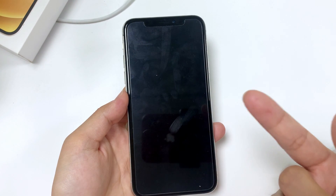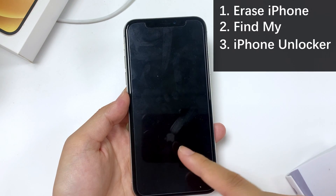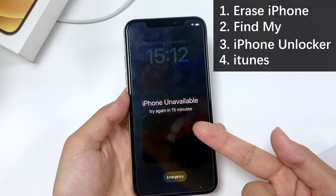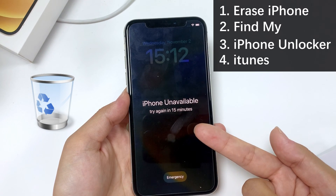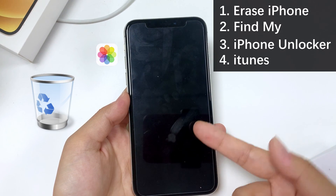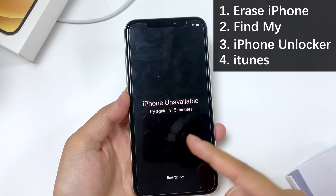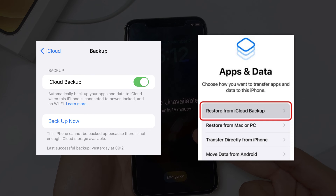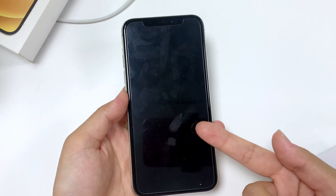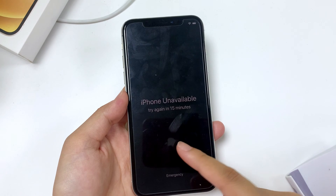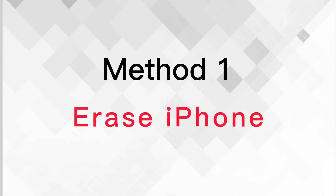Today we'll share four efficient ways to reset your unavailable iPhone: using Erase iPhone, Find My, iPhone Unlocker, and iTunes. It's worth noting that after the reset, the iPhone Unavailable screen along with all data will be removed. You can still restore data from a backup if you made one previously; otherwise your data will be lost permanently.